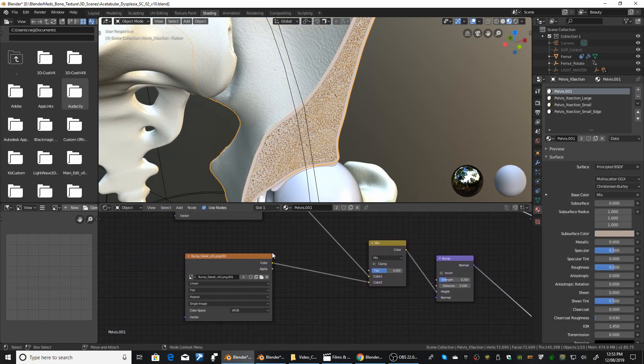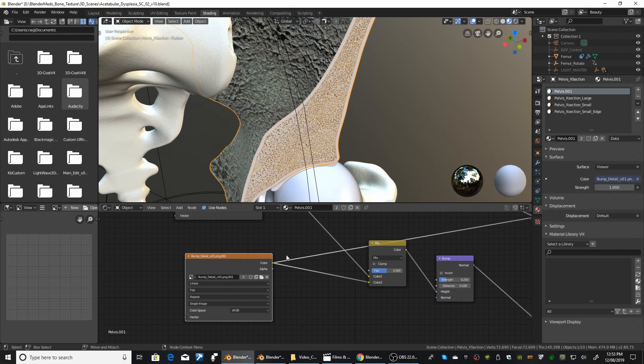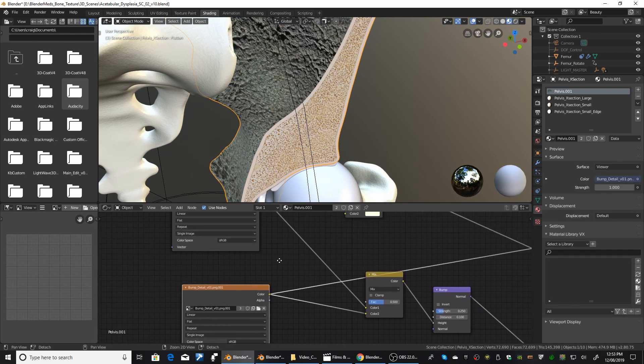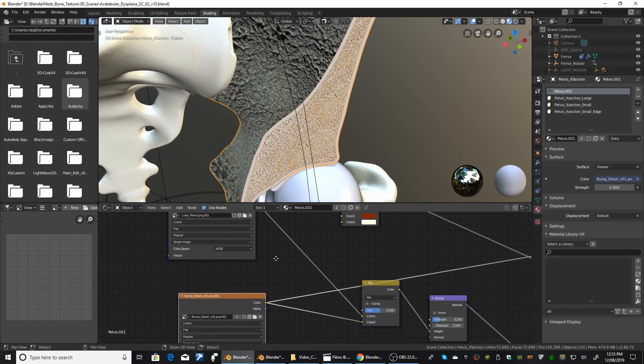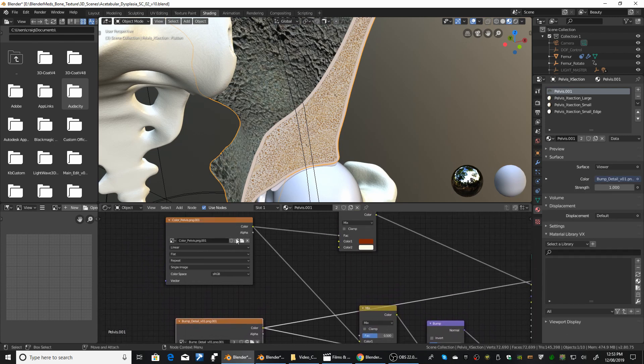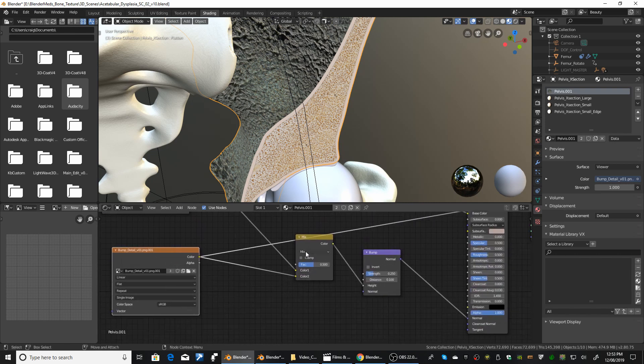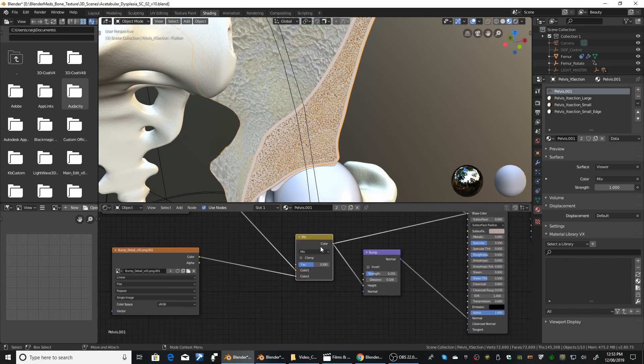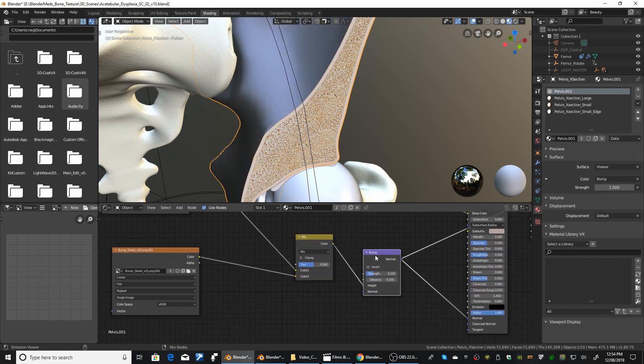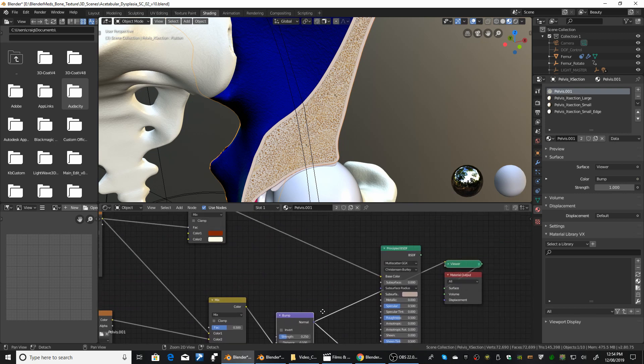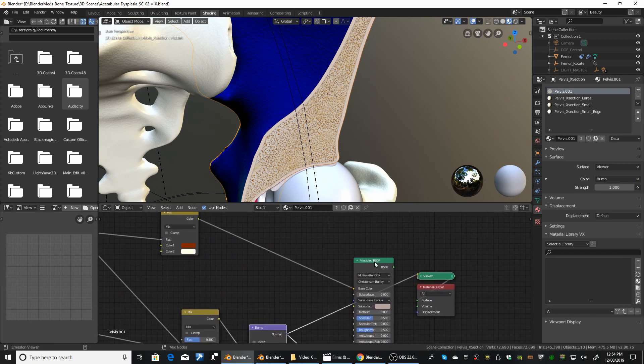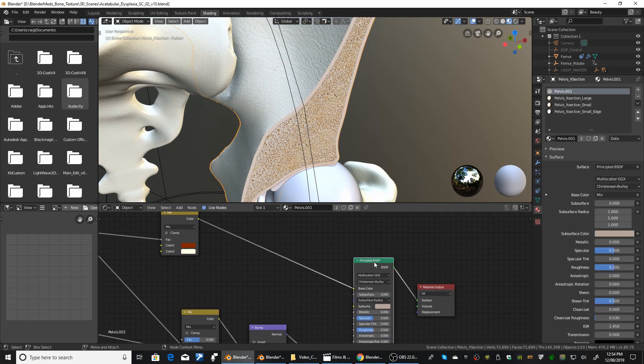And for the bump, I had a bump map. There's an image that I'd found. And then I mix those two together. And then just edit the bump. And that's how I got that texture. And that's the same for all the other bones.